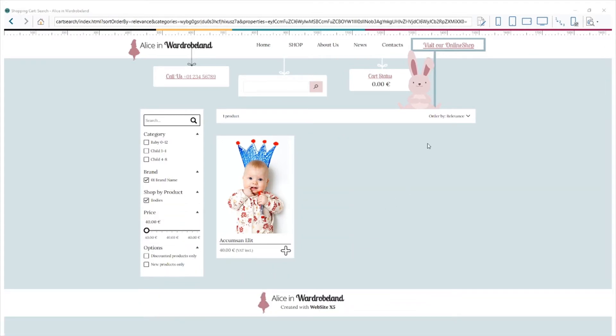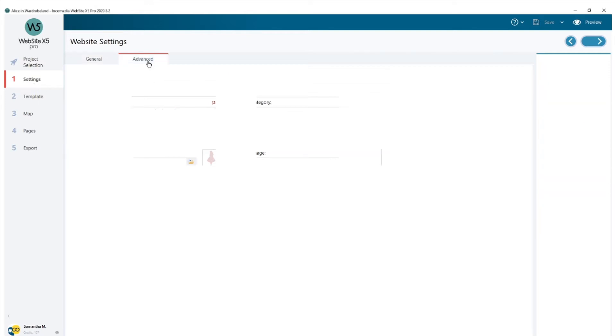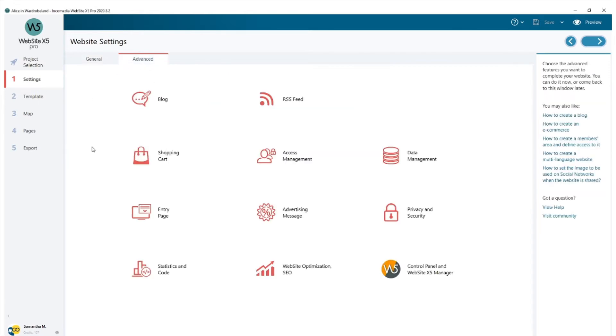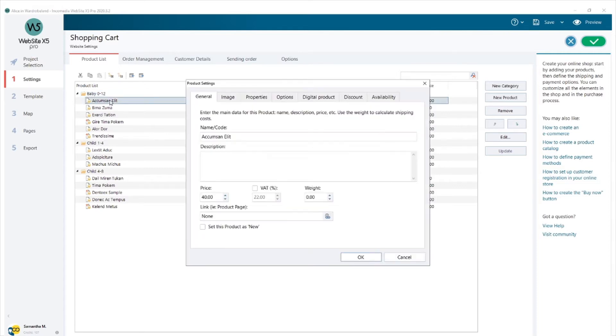Now I'm going to show you how I added these filters with Website X5. First of all, please look into Step 1 Settings, hit on Advanced, and go into Shopping Cart. These are all the products I have in my store, divided into three different categories.